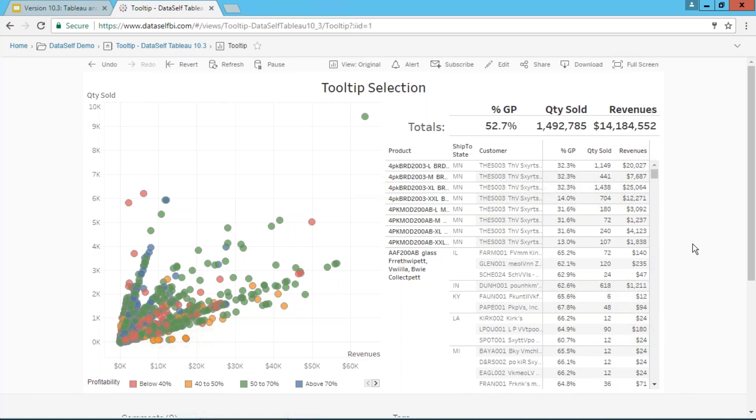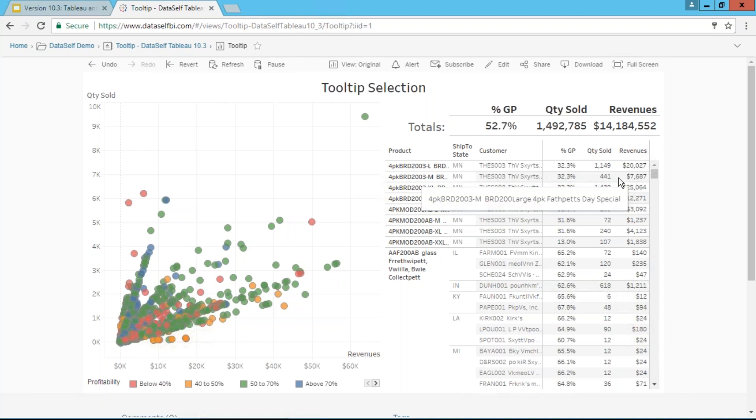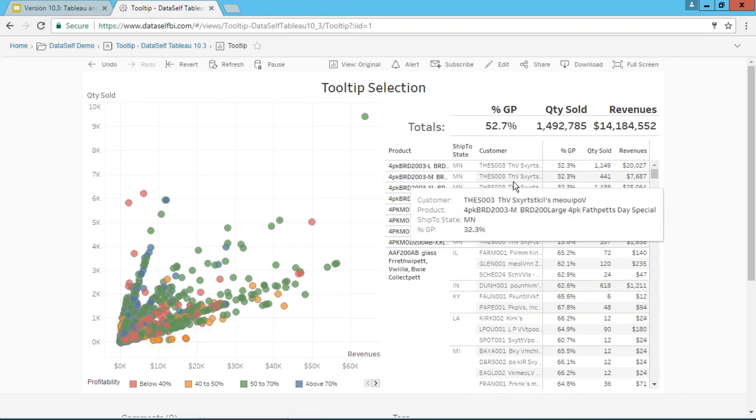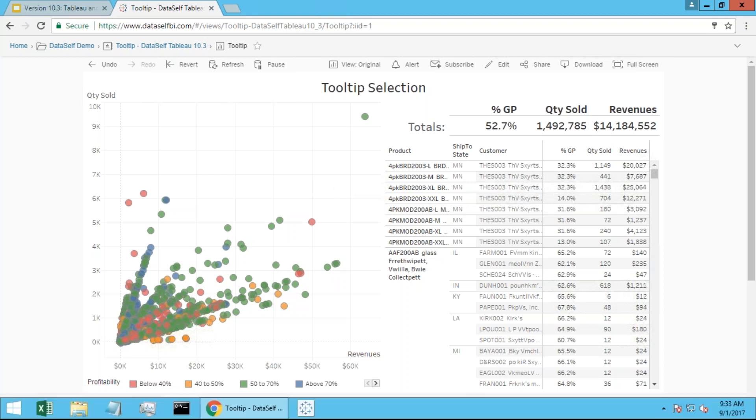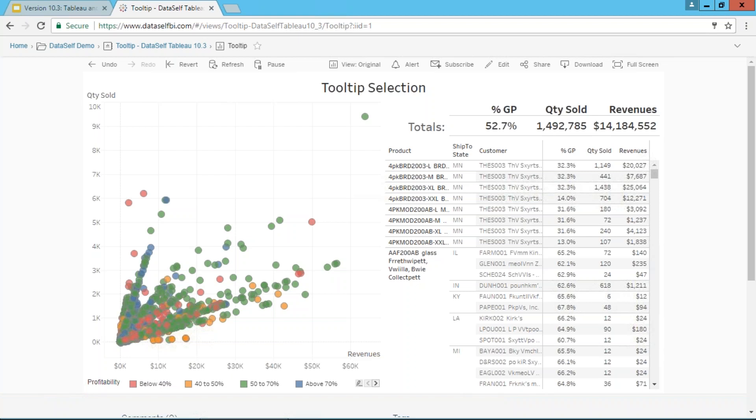On the right side, we have all the details. For every product, every ship-to state, and every customer, we see the sales, quantity sold, and gross profit. The idea of this dashboard for this particular client is a real case story—they want to move profitability above 40%.